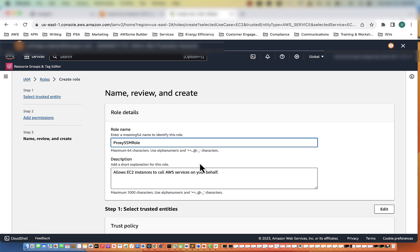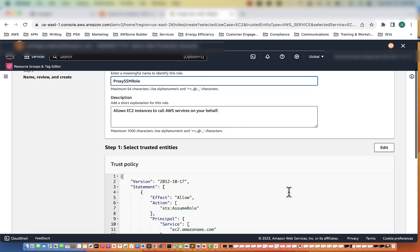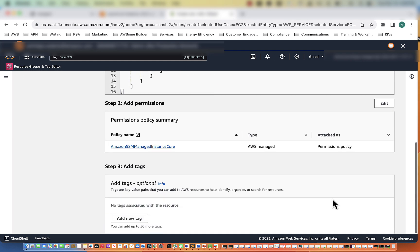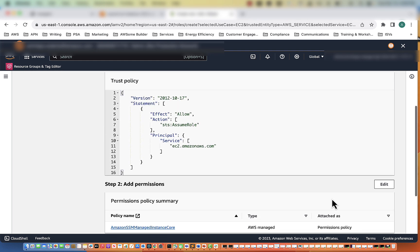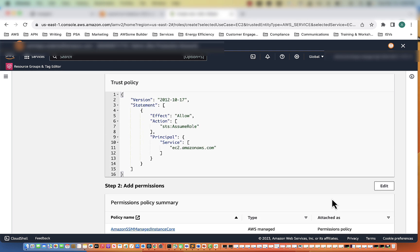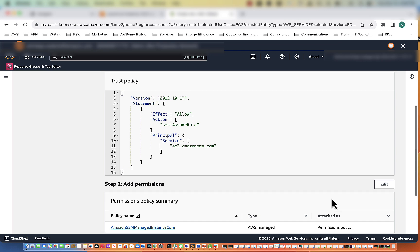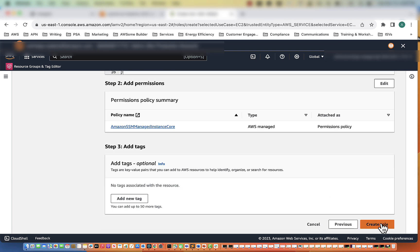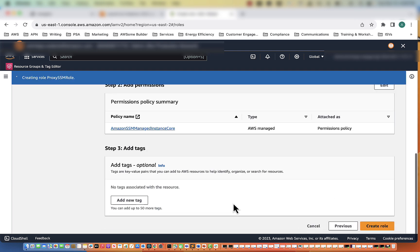Name it Proxy SSM Role. That looks good. So we're going to create the role.